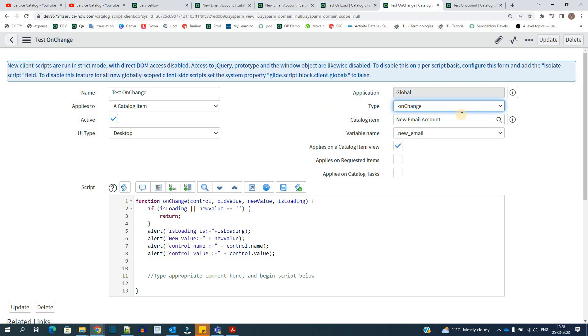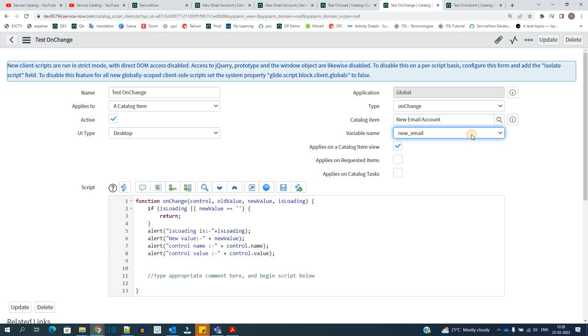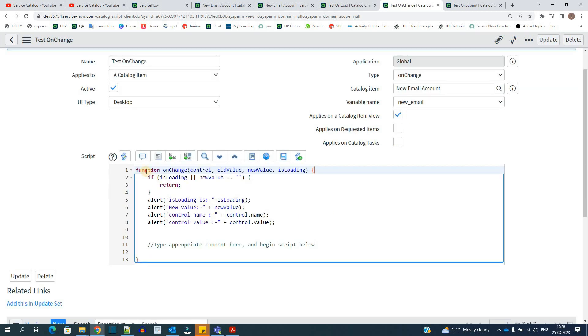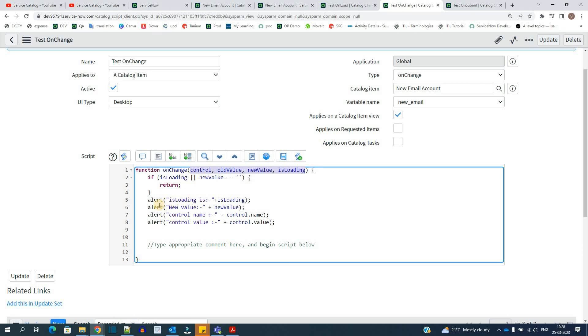As soon as you select the type onchange, you have to provide the name of the variable that is on change of value of which variable you want this script to work. So we want if anyone changes anything in this variable, then only this particular script works. Again, you have to write everything in onchange function only. And these are the four out of box objects which are available. We can use all these objects in scripting. I have used these objects just to show the alert.